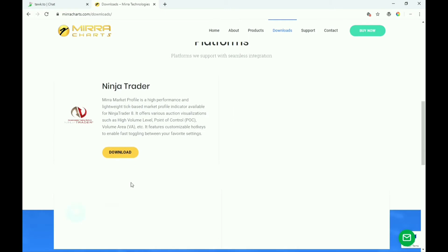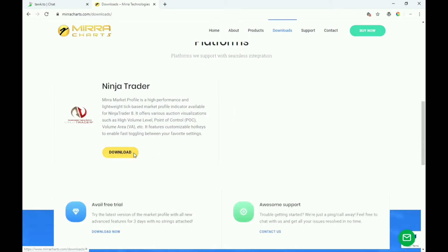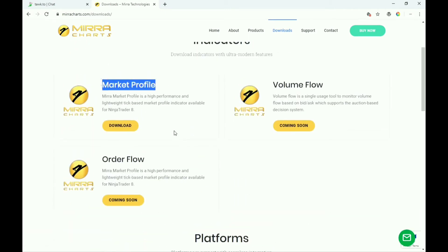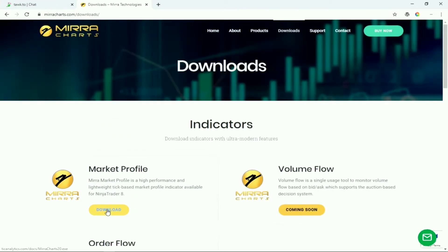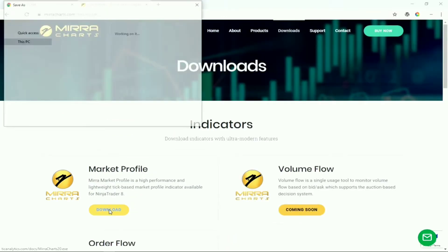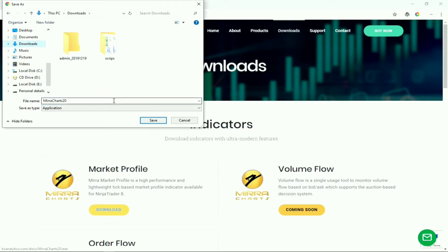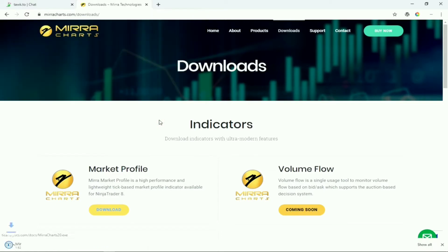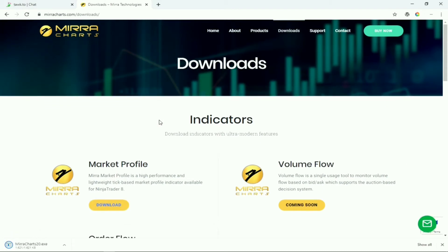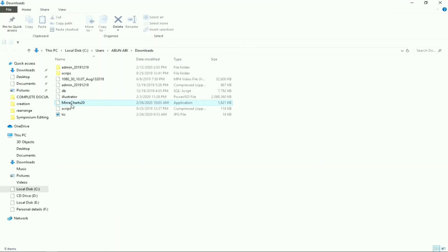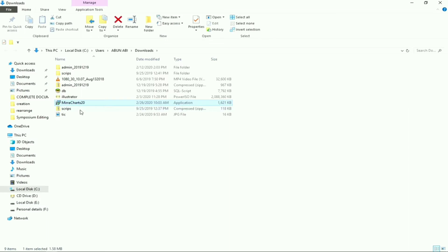You can also download NinjaTrader here. Click on Market Profile, then click Download. Select a download location — Downloads folder — click Save. It's super fast and small. Show in folder, open the folder.